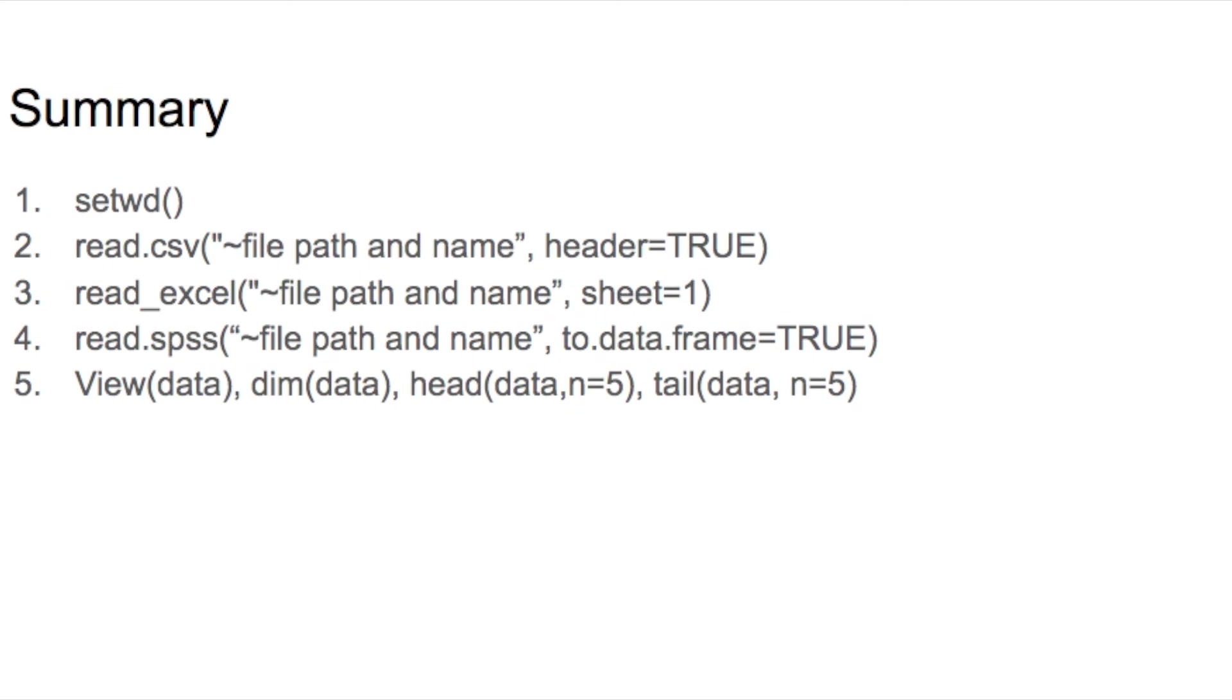In the next few videos, I will use this data to show you how to clean up the dirty real world data in R. Thanks for watching. See you in the next video.